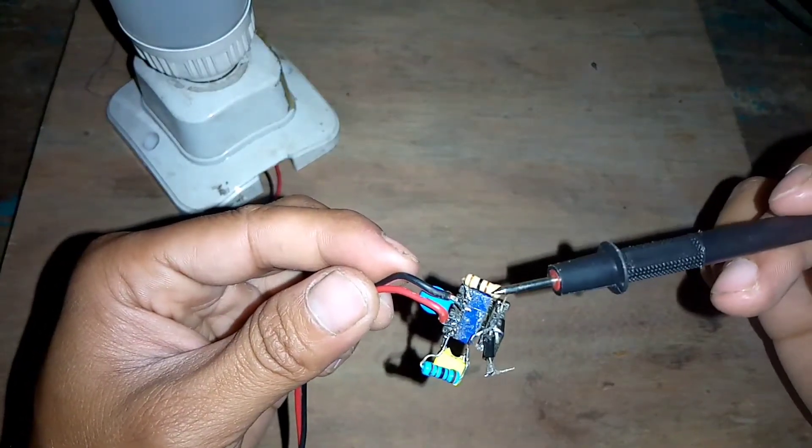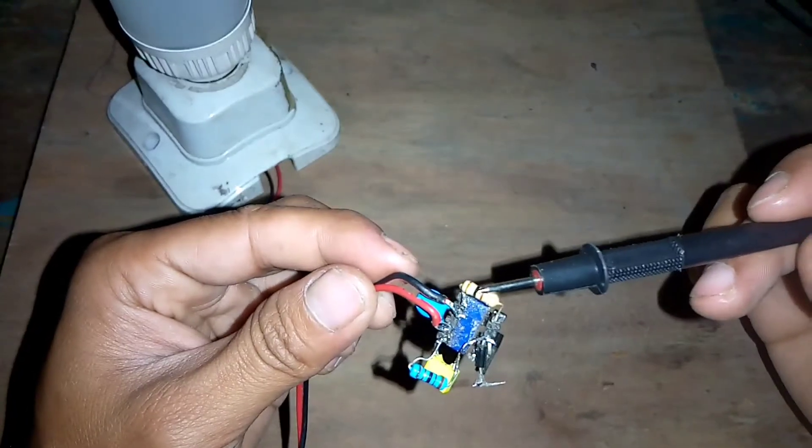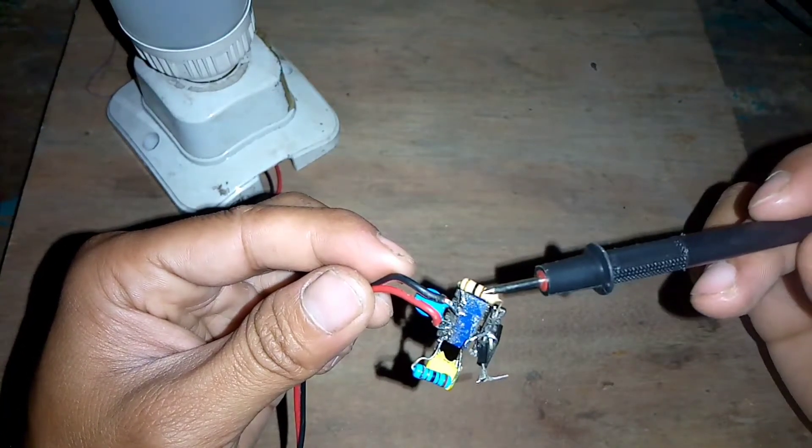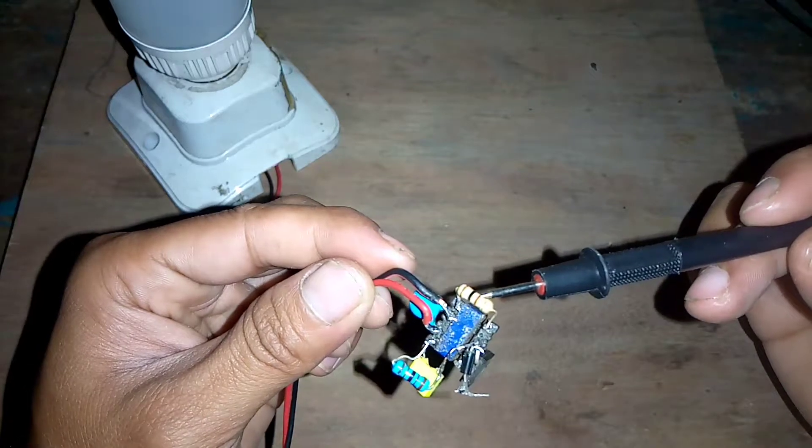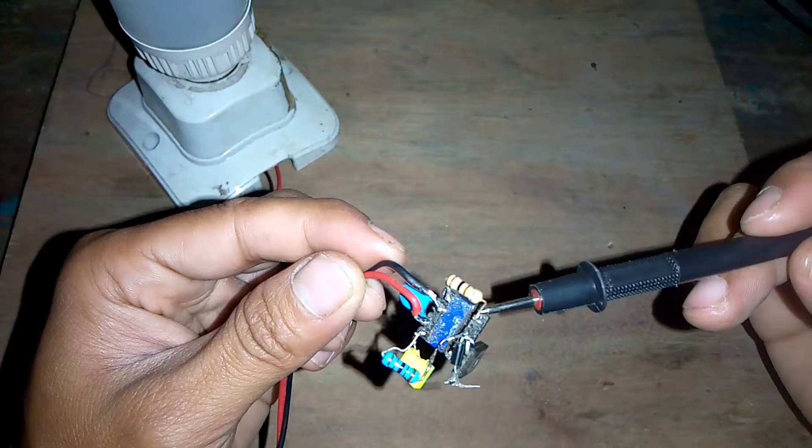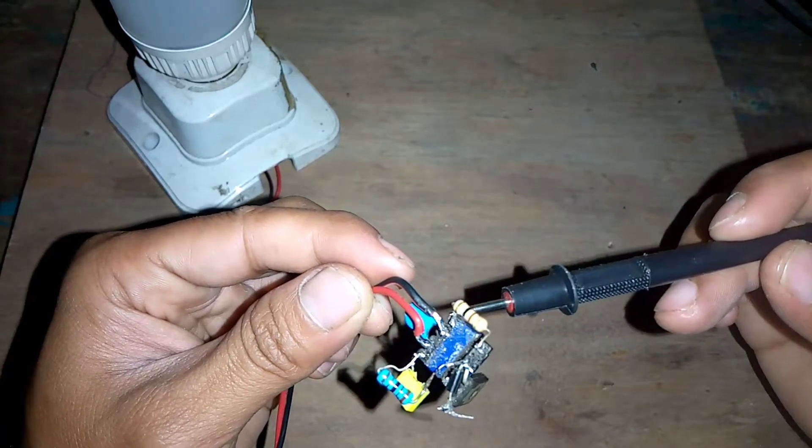Kemudian di sini, ini adalah resistor untuk ukurannya 100 Ohm. Ini untuk pemasangannya dari bagian primer di sebelah sini ke bagian feedback.